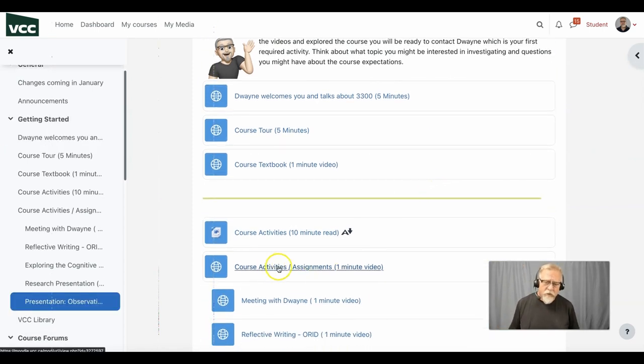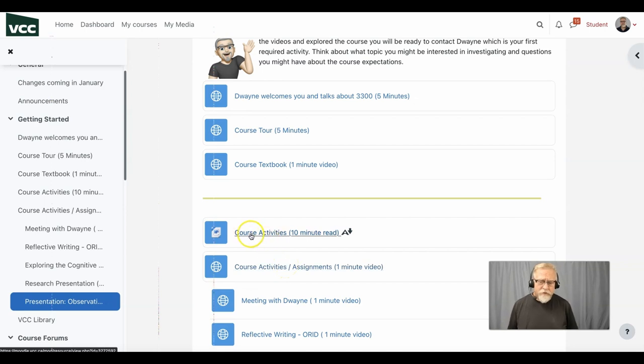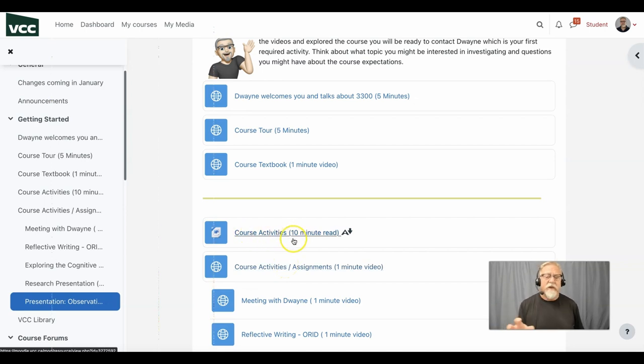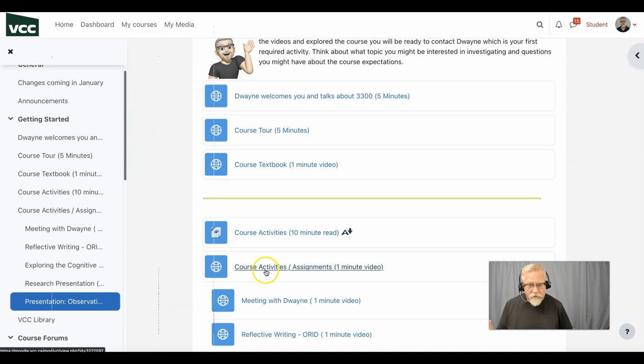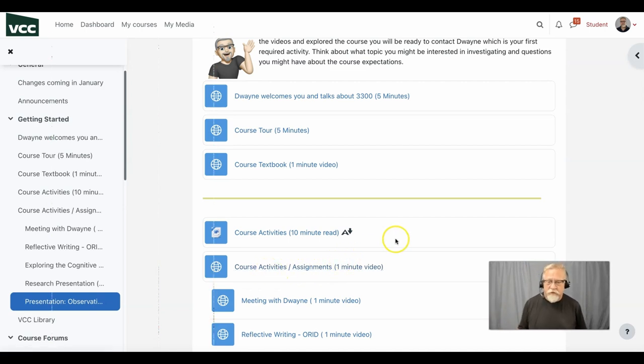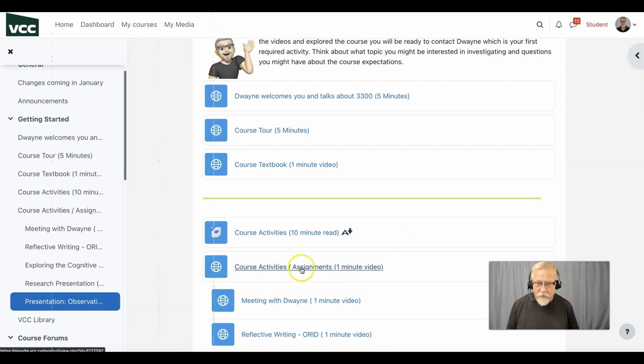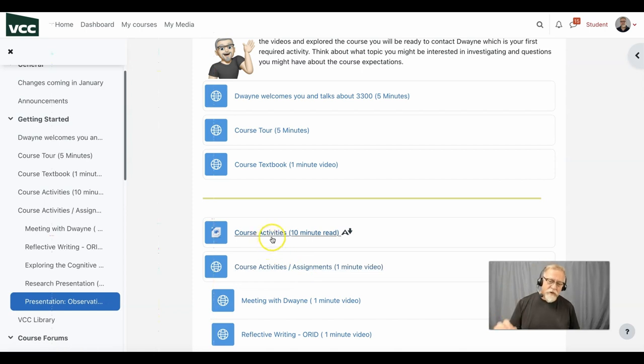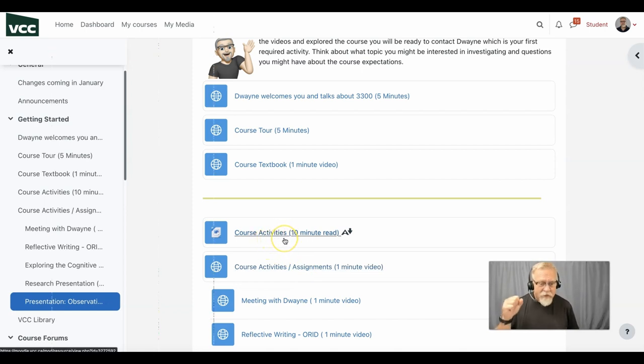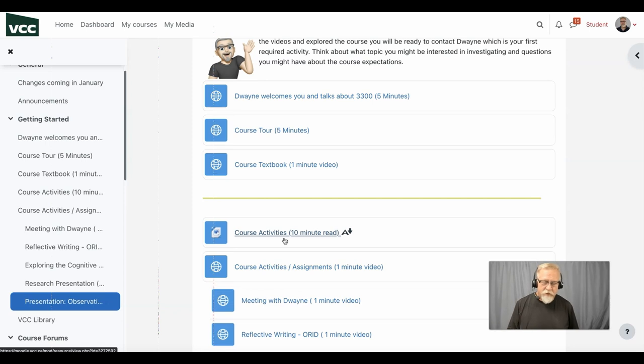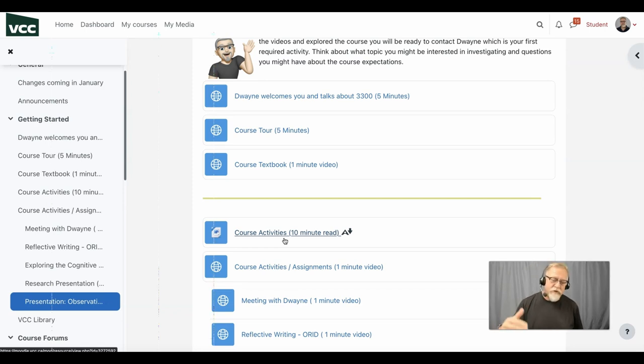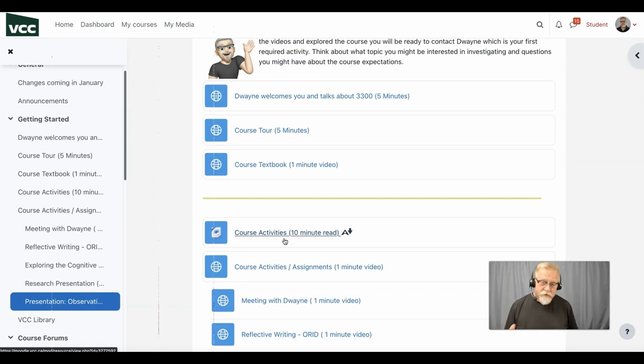I really want you to pay attention to this course activities document. Yes, there's going to be a course activities video that will explain some of the things, the assignments activities, but this course activities document is the key document that gives you all the details, instructions, tells you how you're going to be evaluated and so on.